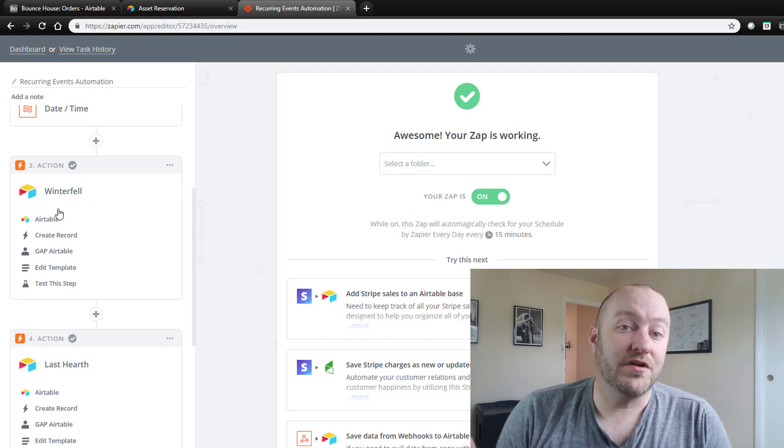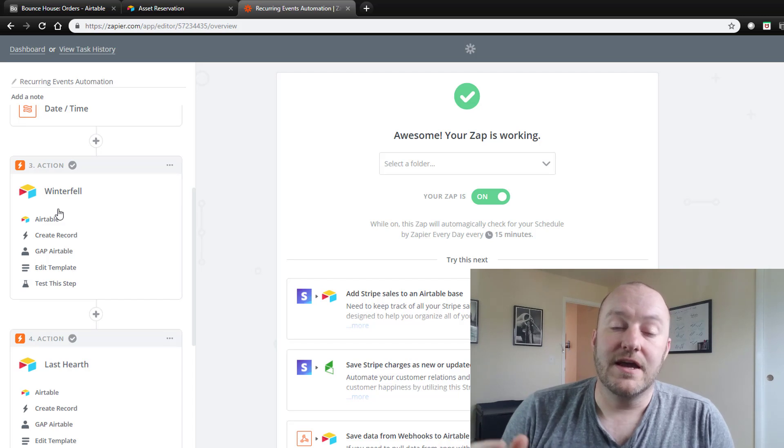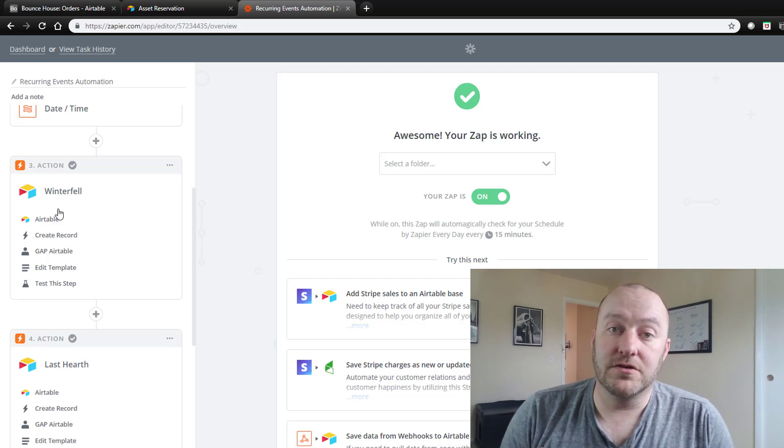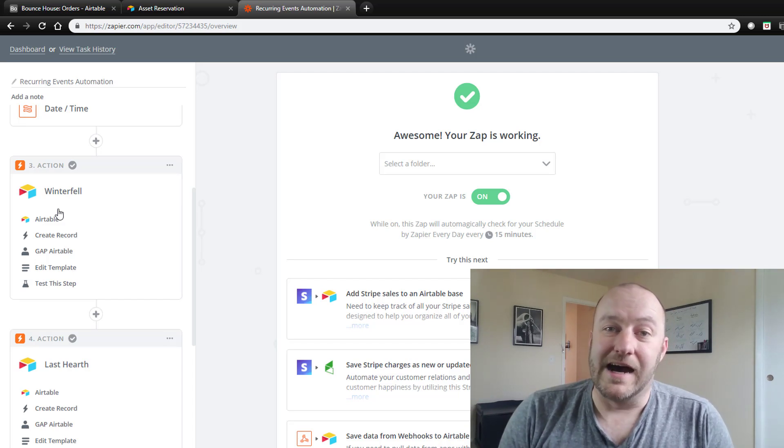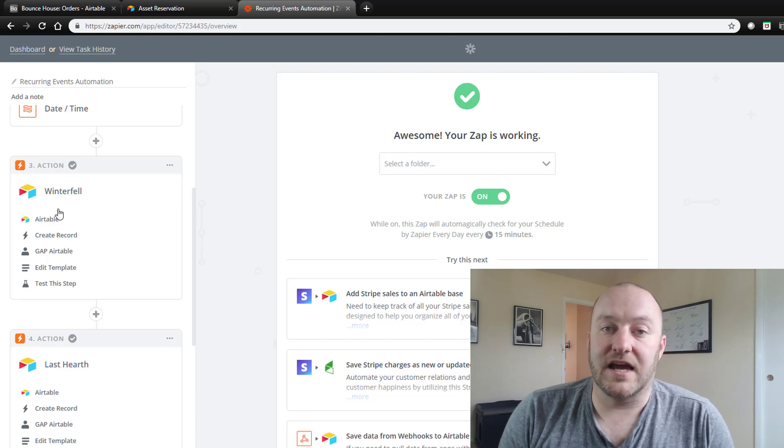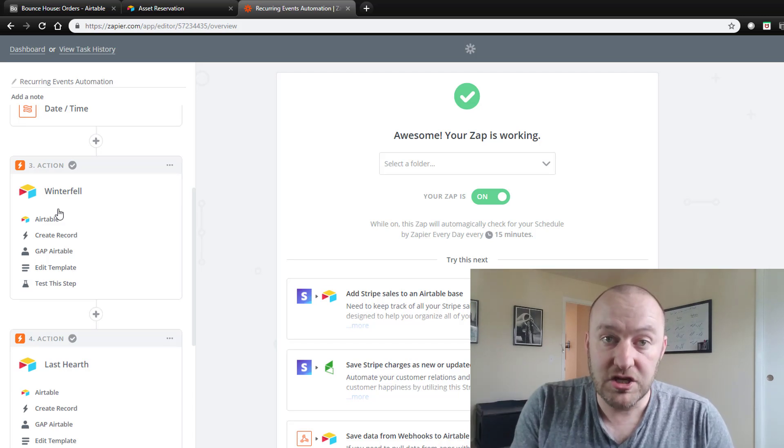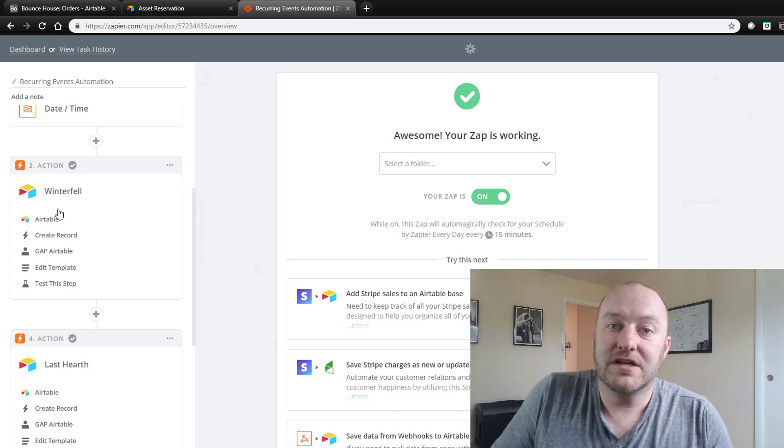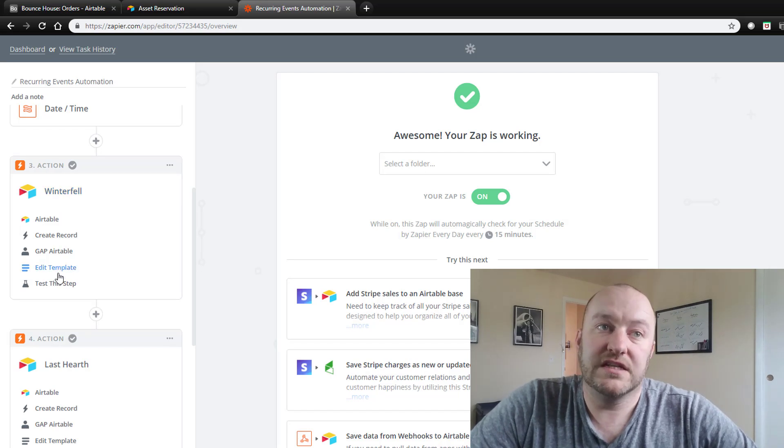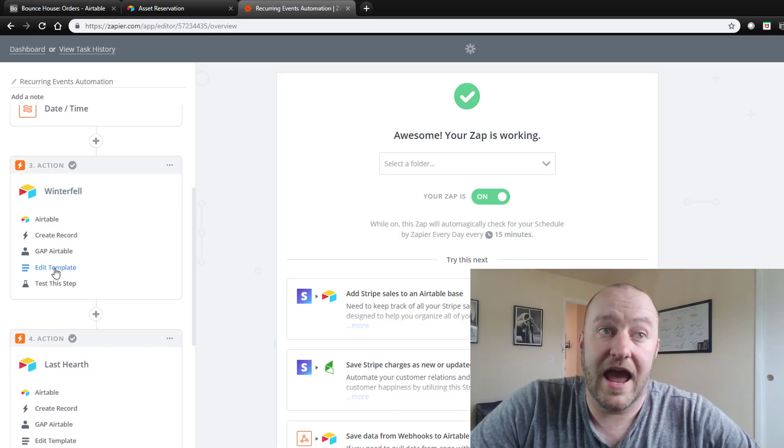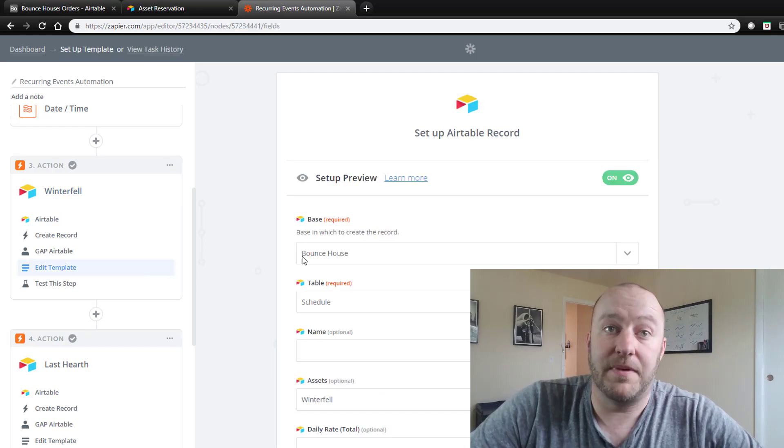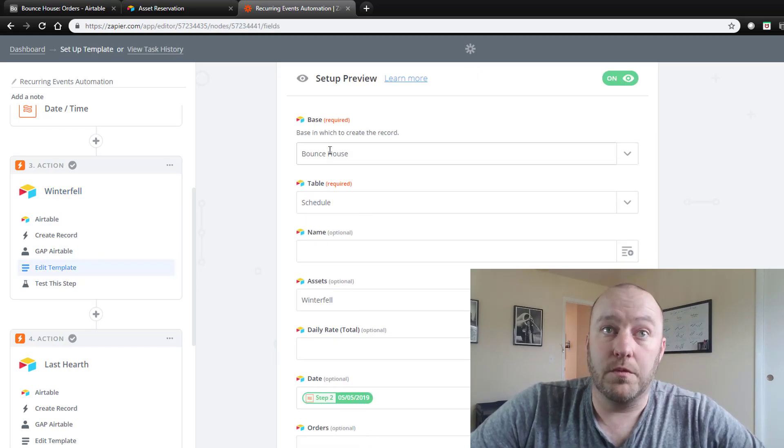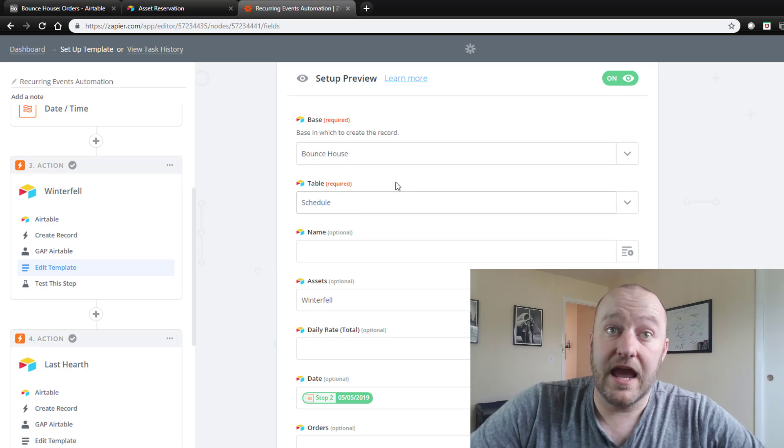However, if you have a large number of assets, you could actually truncate this whole thing by using some JavaScript. In this case, I think that that would be too much for this video. So instead we're going to just build each one of these different actions independently.